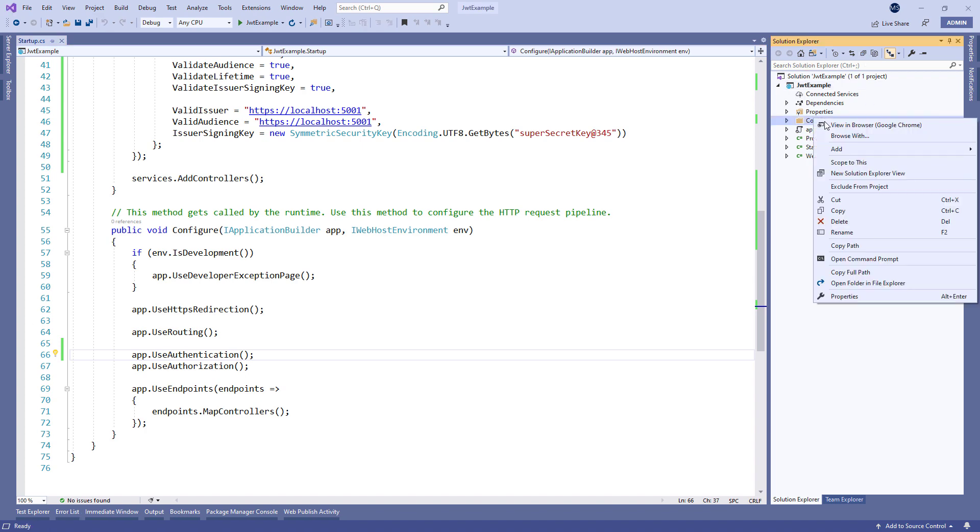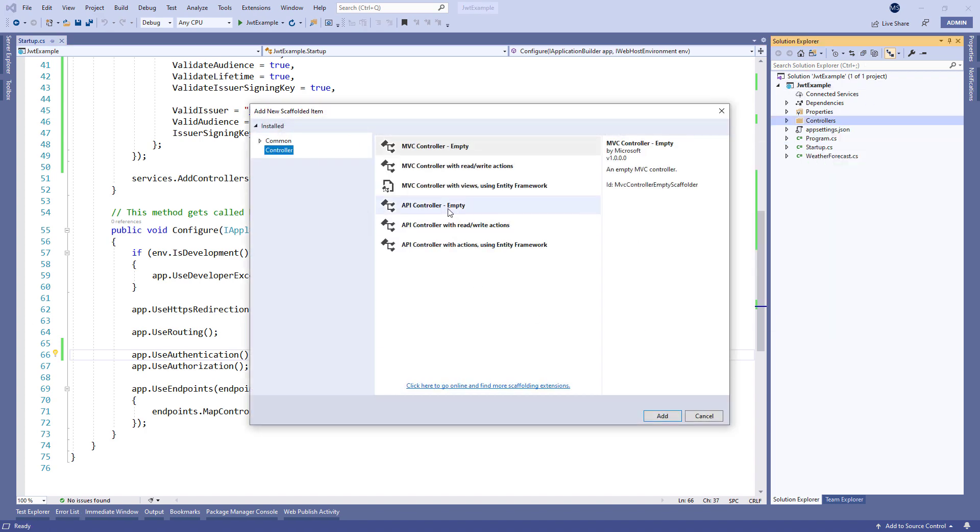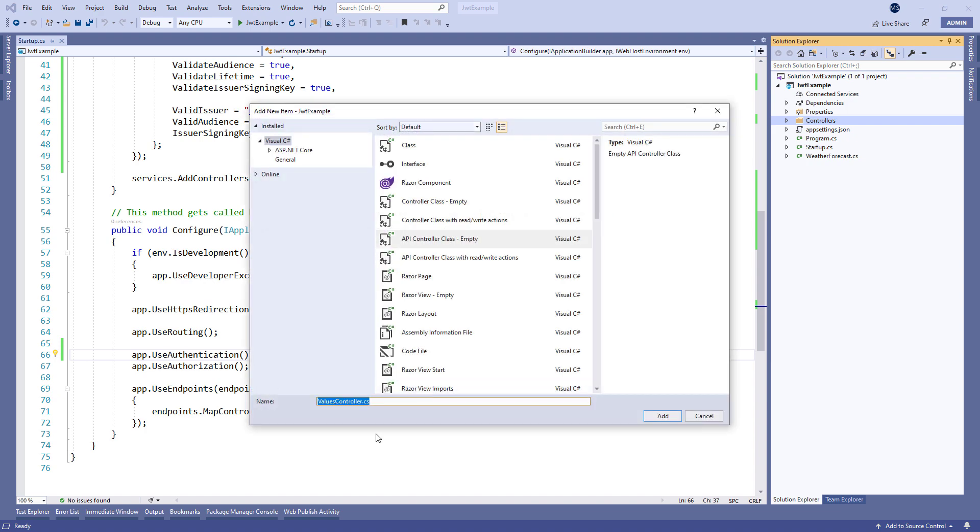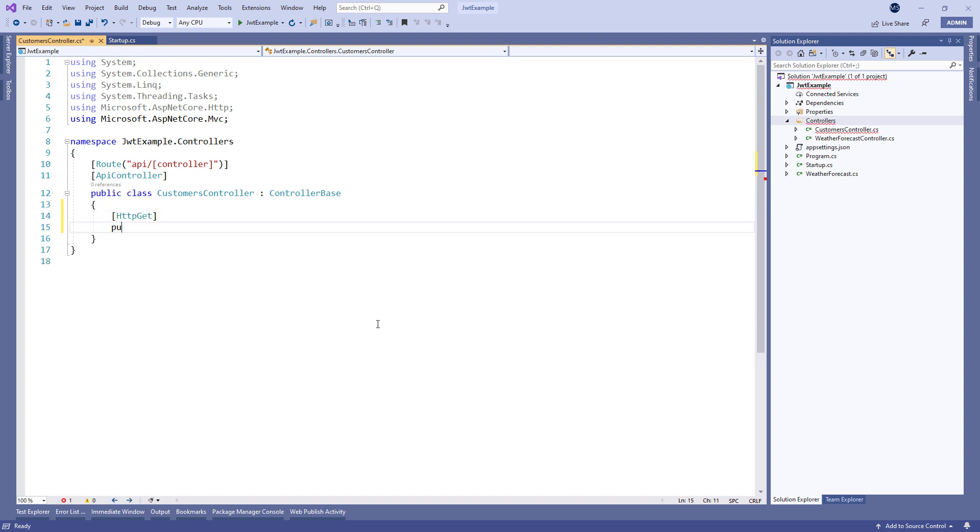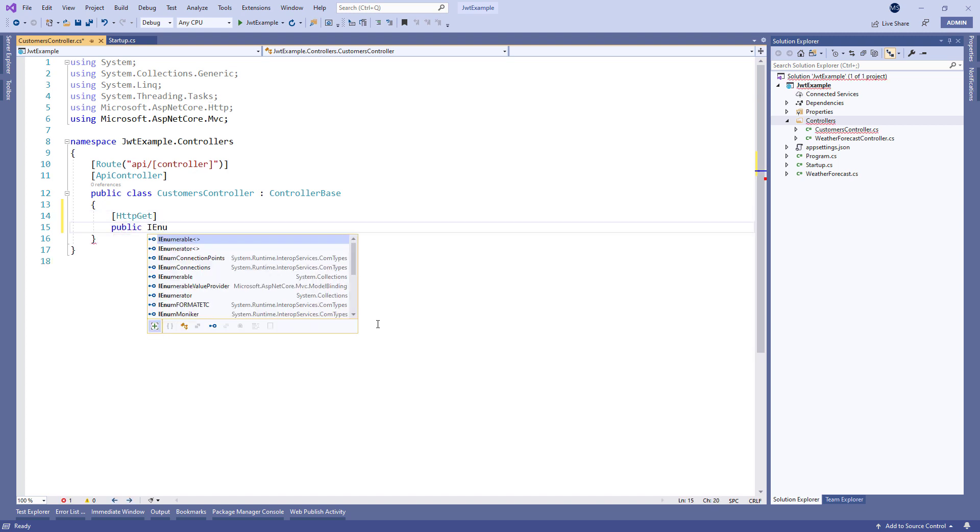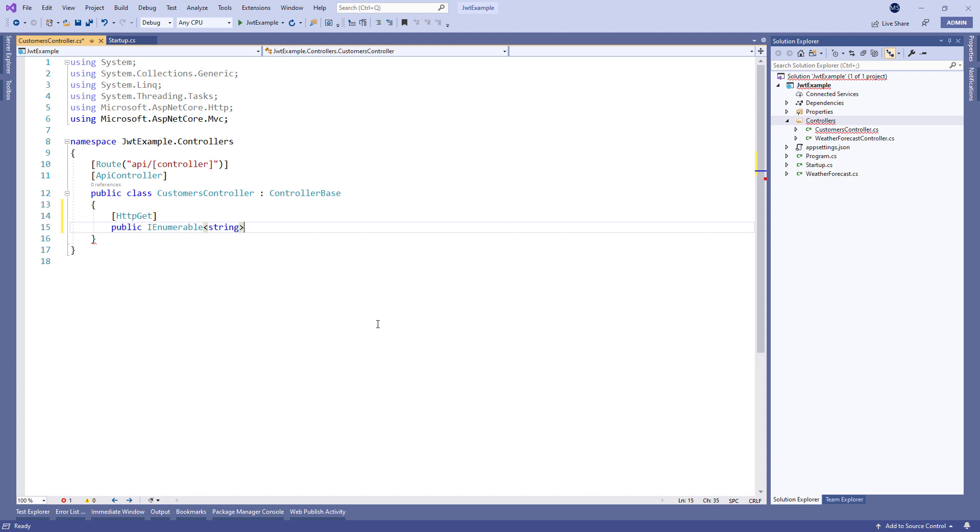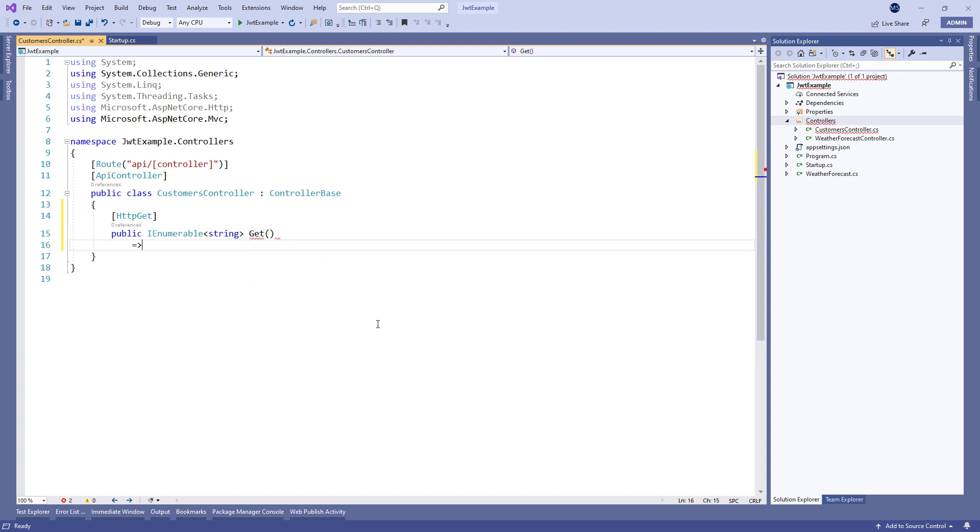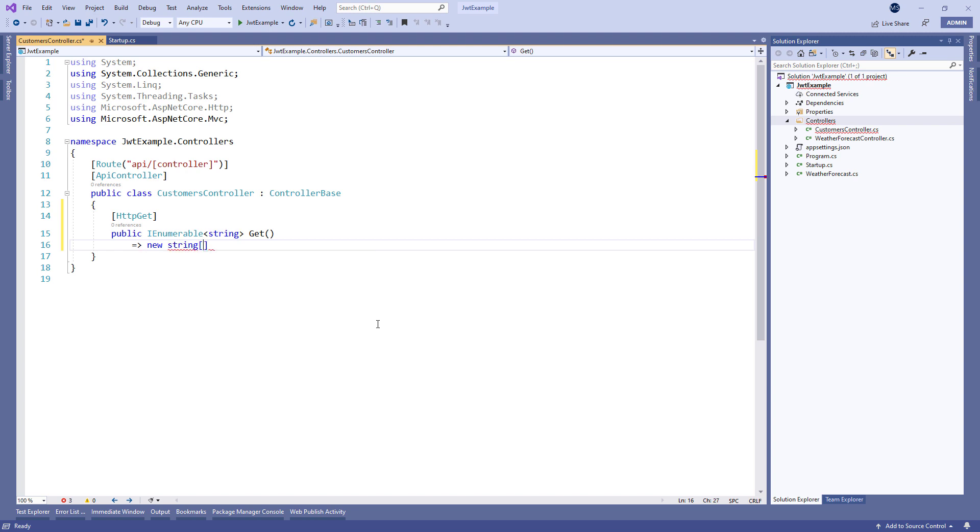Now let's add an empty customers controller in the controllers folder. Inside the controller we are going to add a get action method that returns an array of customers. In this case we return only two customers: John Doe and Jane Doe.